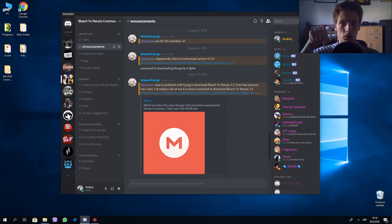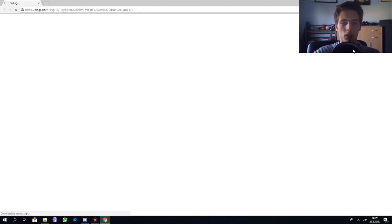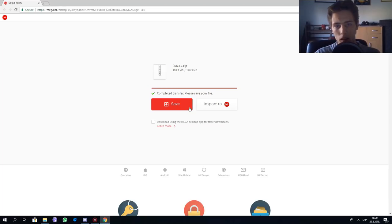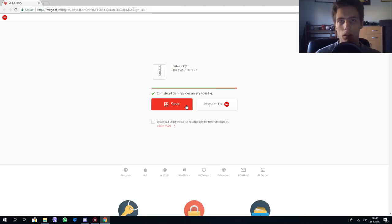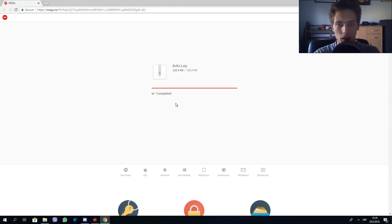All the links will be down in the description so you don't have to worry about finding one. Just go to the link and click Save or Download — it depends, it might be written Save or Download. Click Save to download the file.